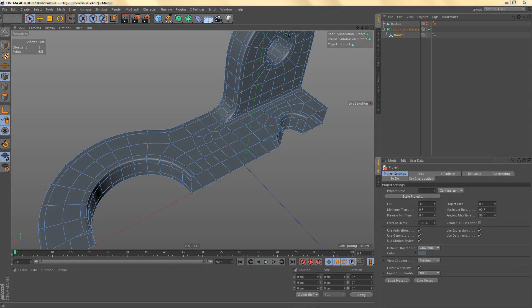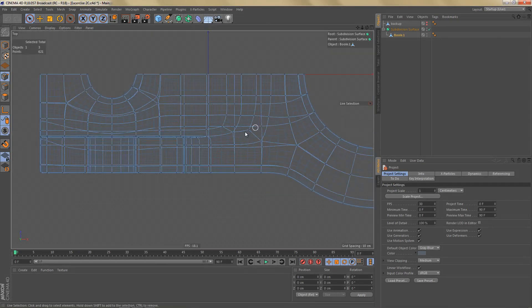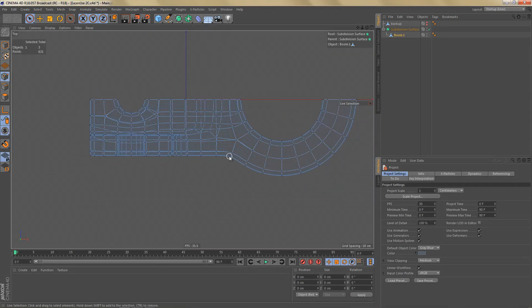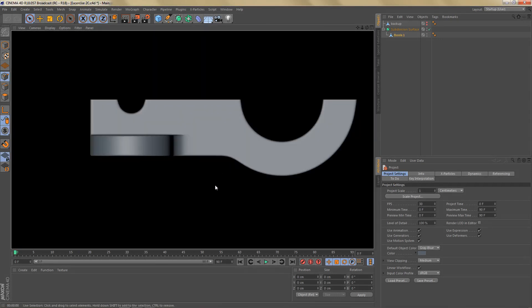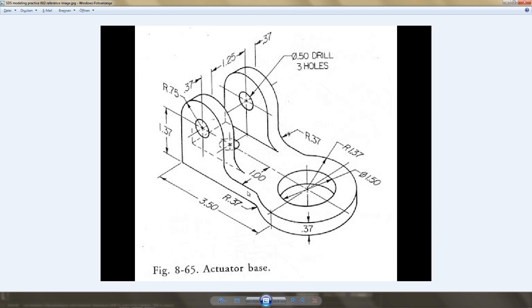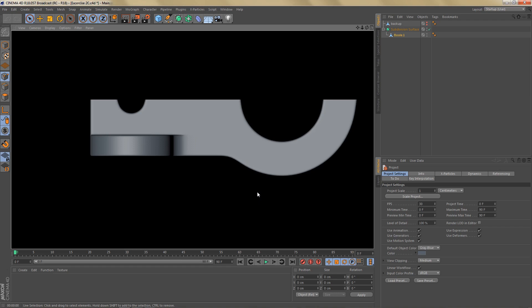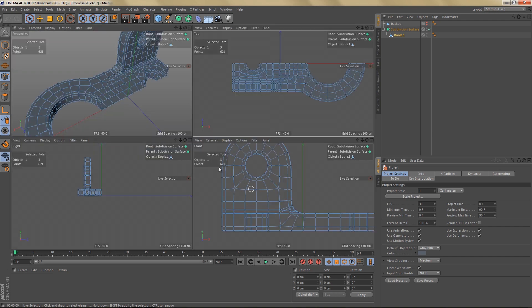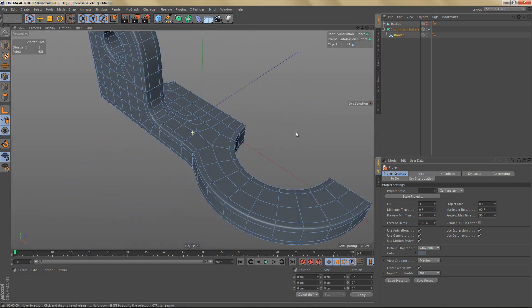Before we continue and start adding more loops, there's one more thing I want to change. If you take a look at this object in the top view and render it, you can see we still have a very soft transition here, and if we take a look at our reference image, we have a fairly sharp corner. So let's have a look at how we can change that.